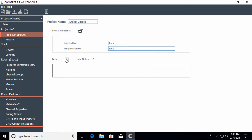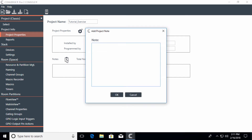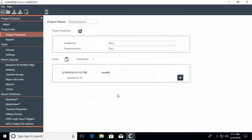You can also go to Notes and add information such as 'Updated to Version 5.' When you make an entry, it will give you a time and date stamp for when that choice was made.